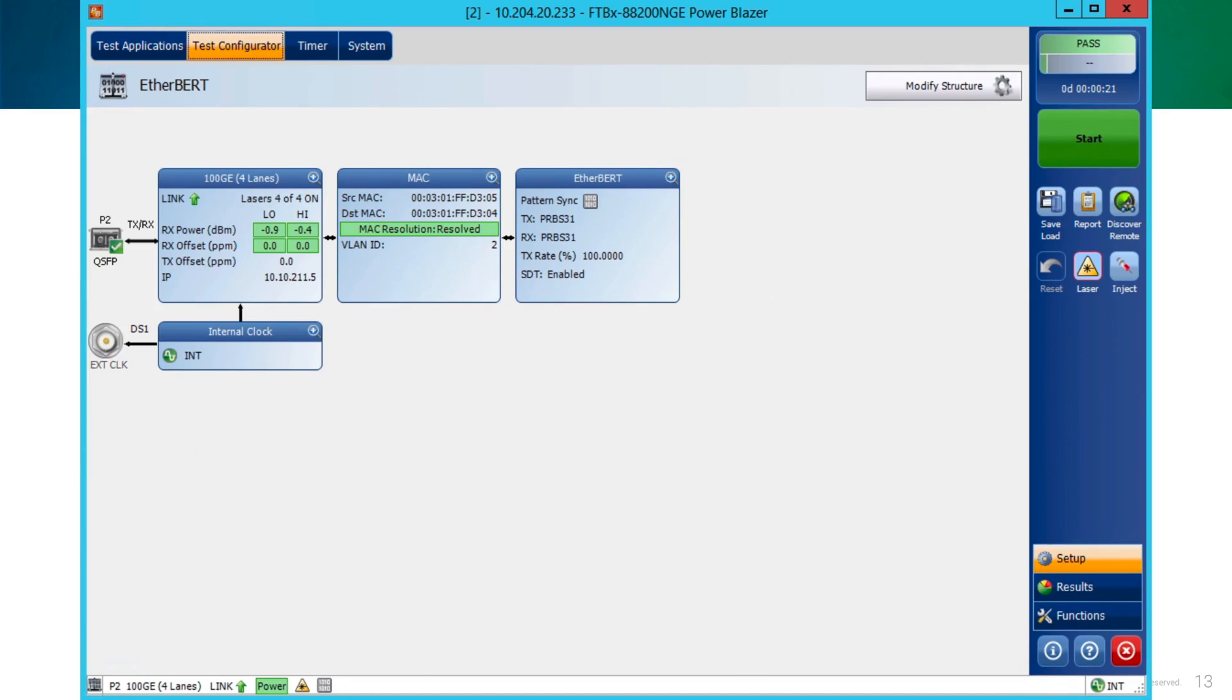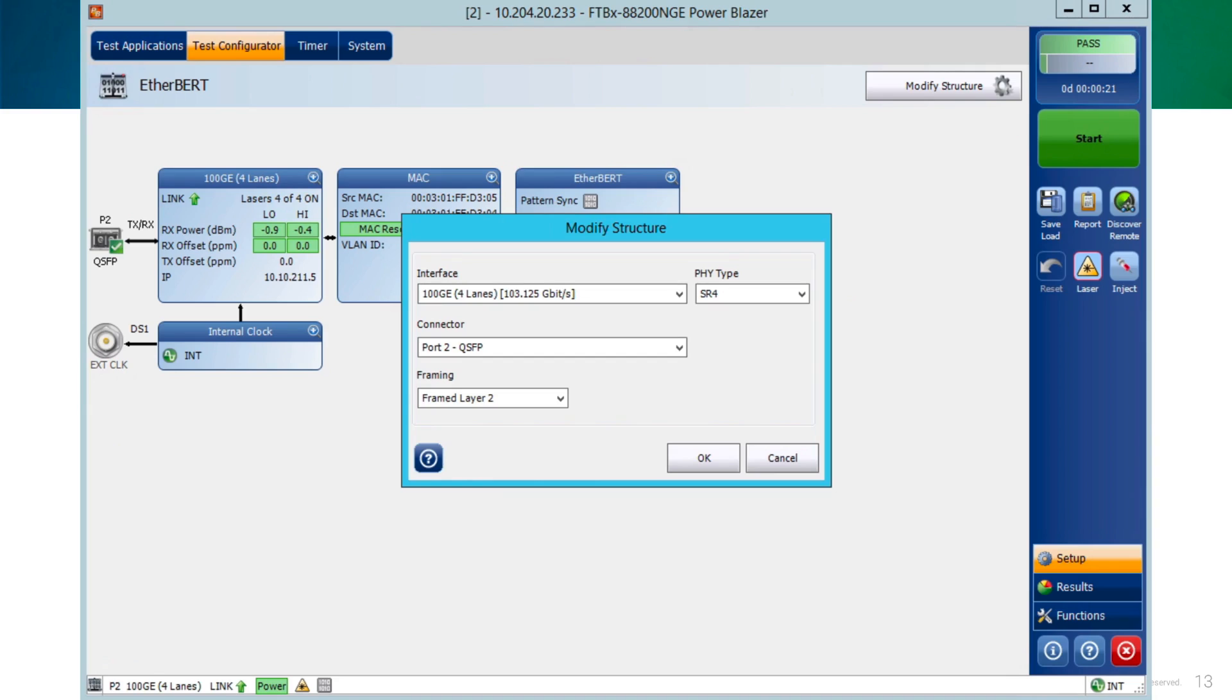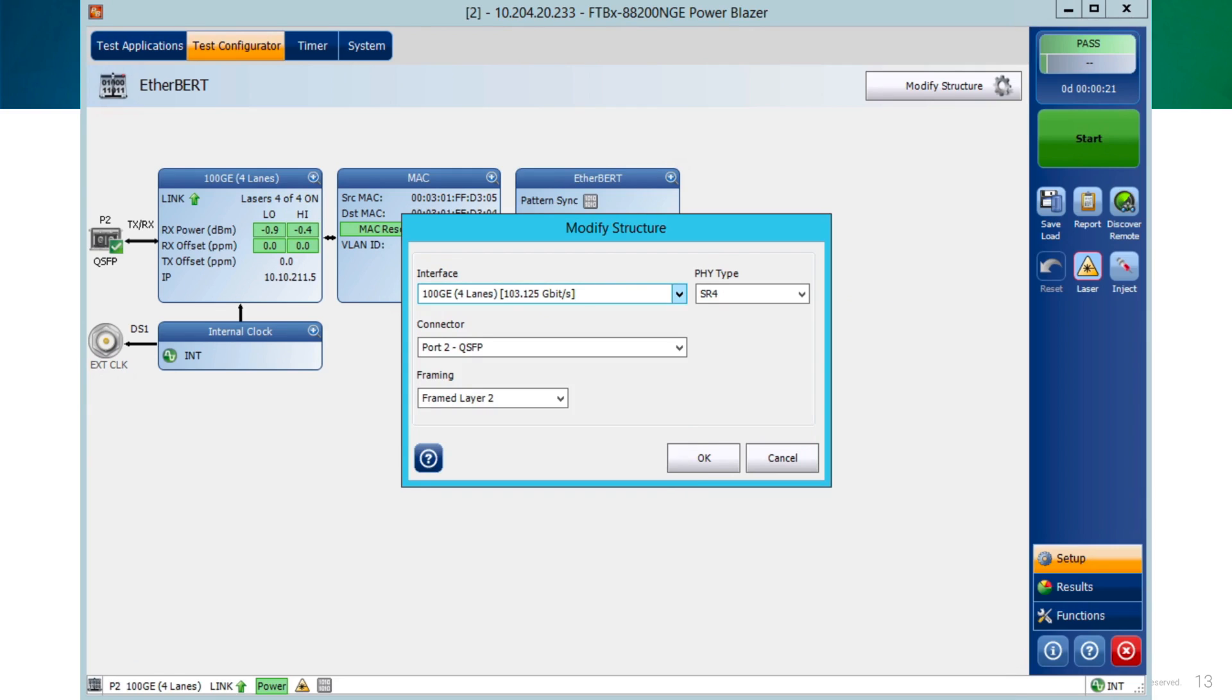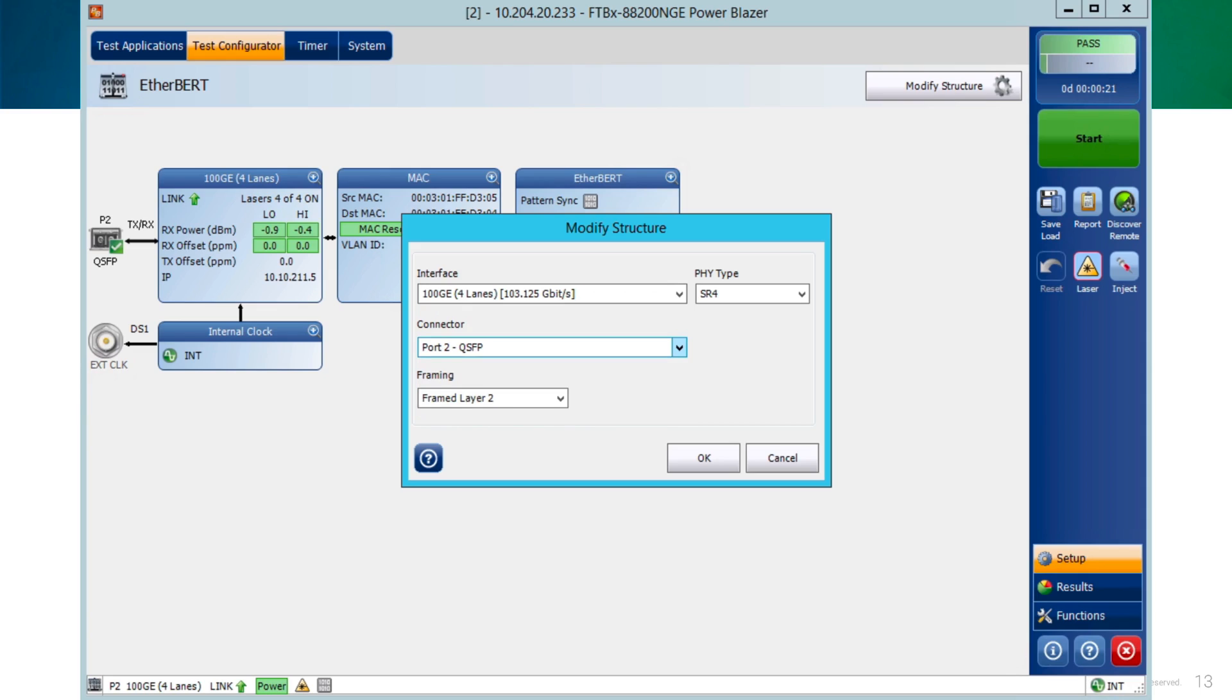To configure the EtherBERT parameters, select the tab Test Configurator. The first step is to select the port we will be using for testing, clicking on the button Modify Structure. In there, we can select the interface we will be using, the type of connector, the type of framing, could be layer 2 or layer 3, and also the PHY type.